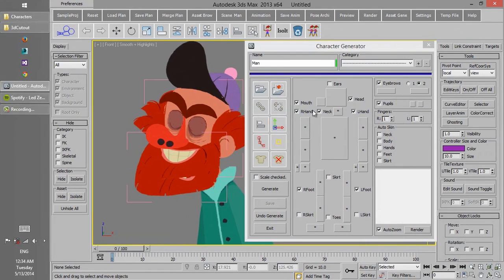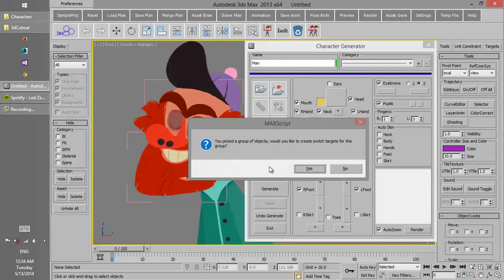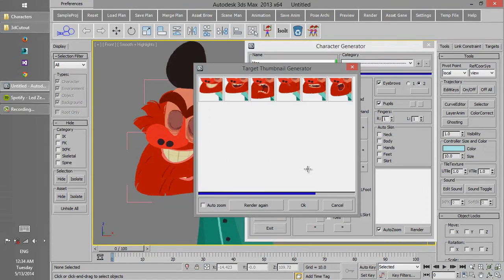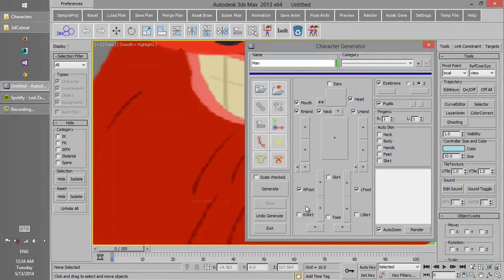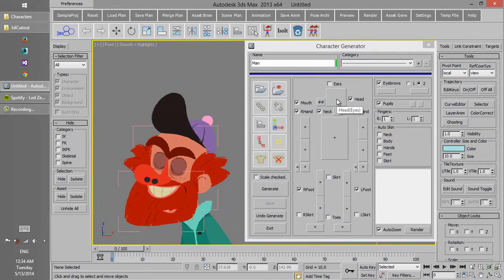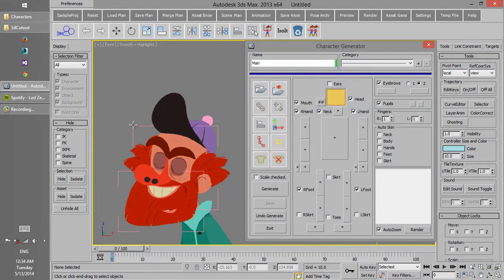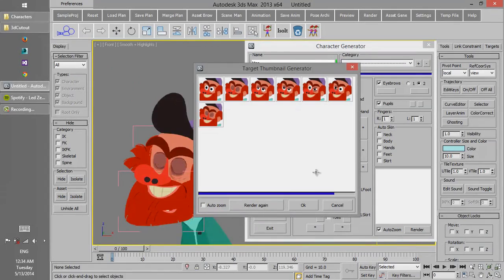All the groups we have in Photoshop are now converted to max groups, so we can select them in order to create the switches or targets.